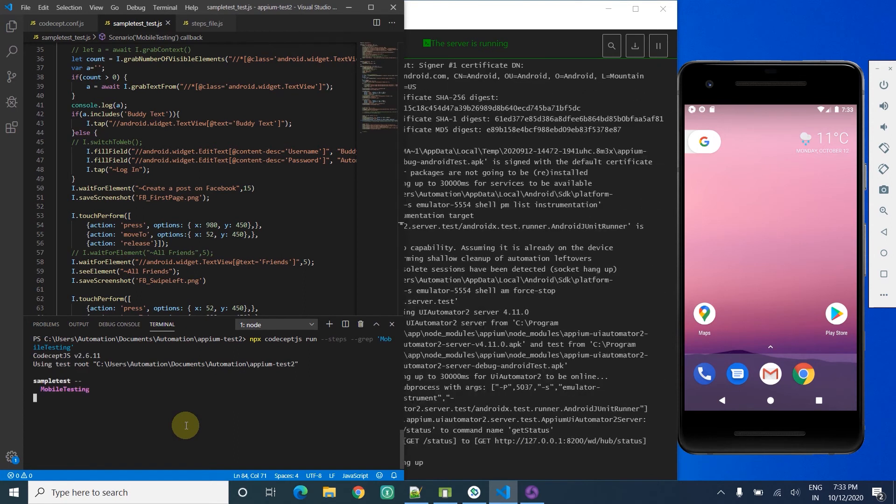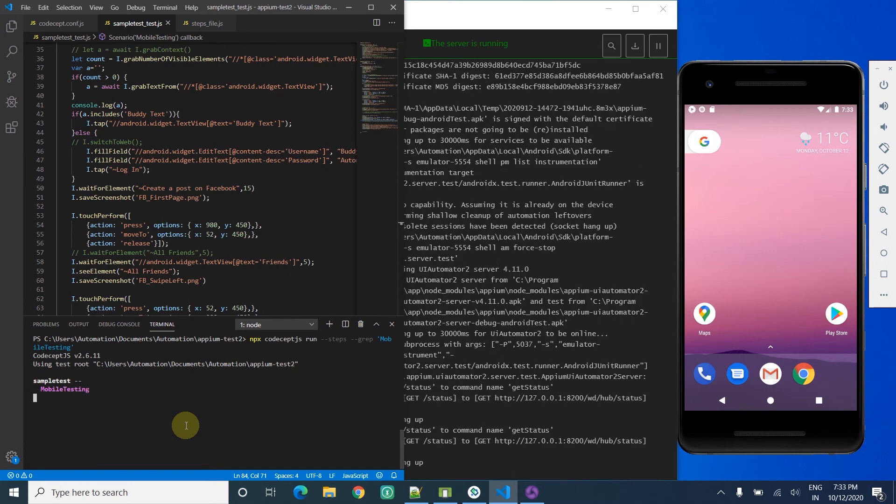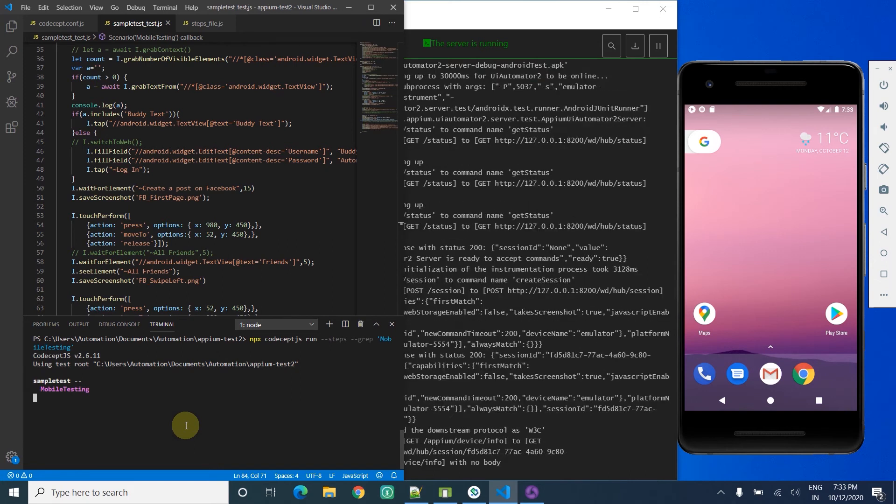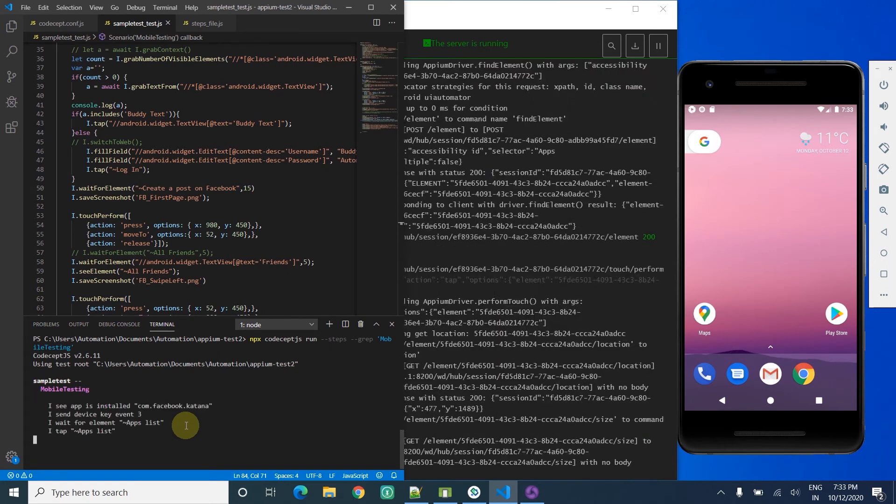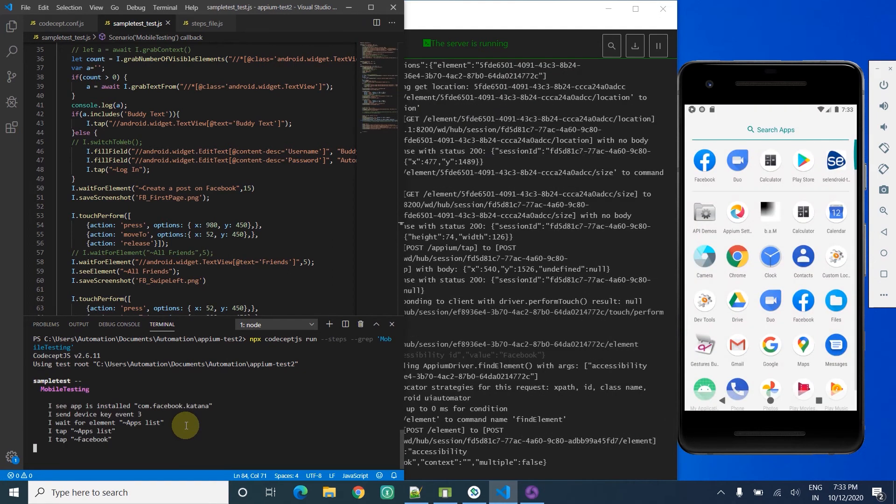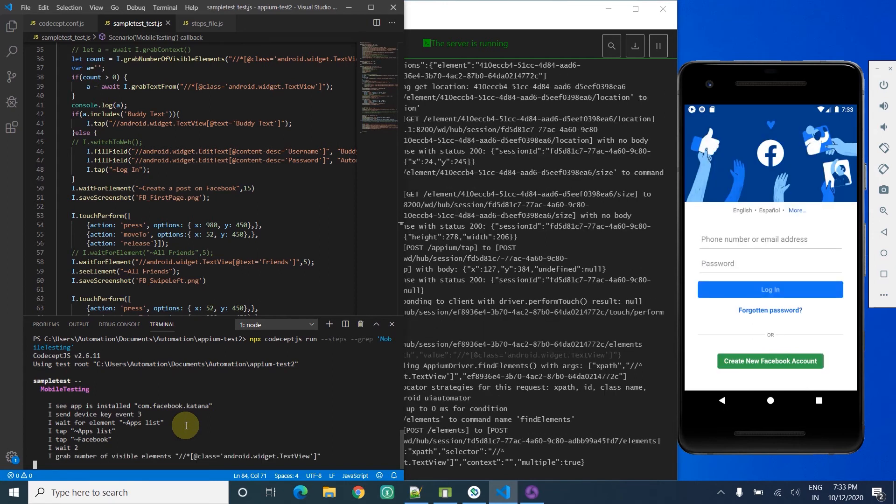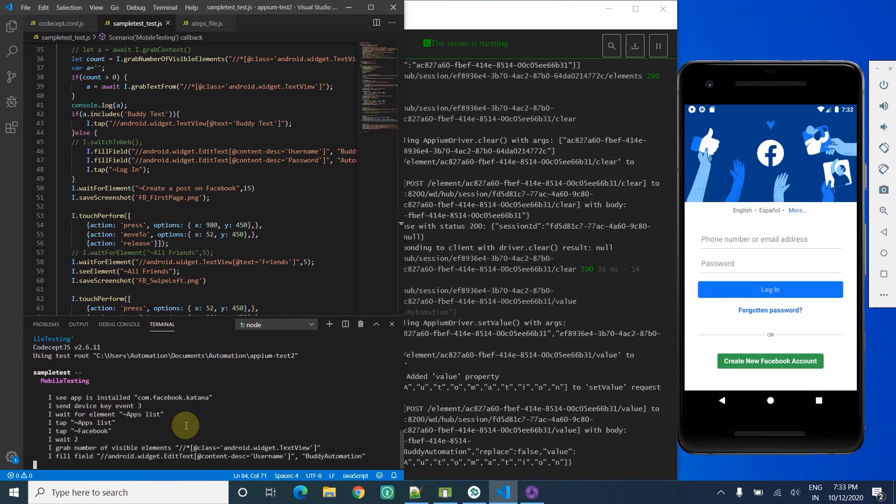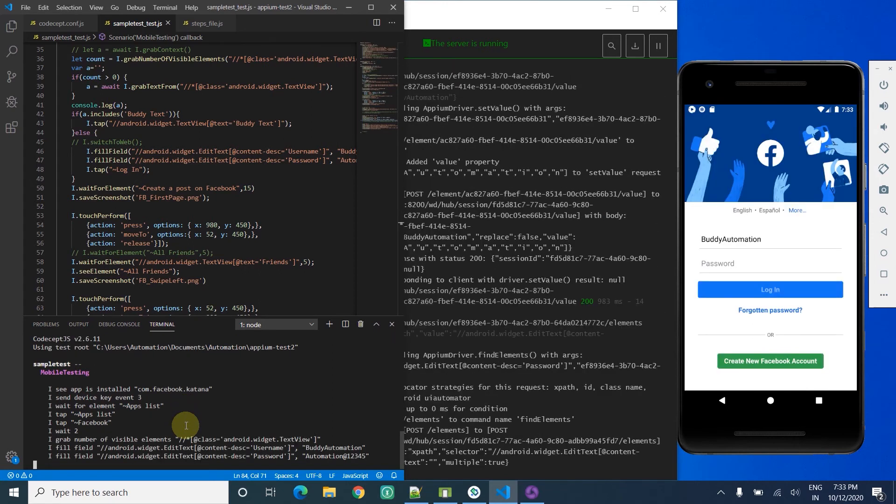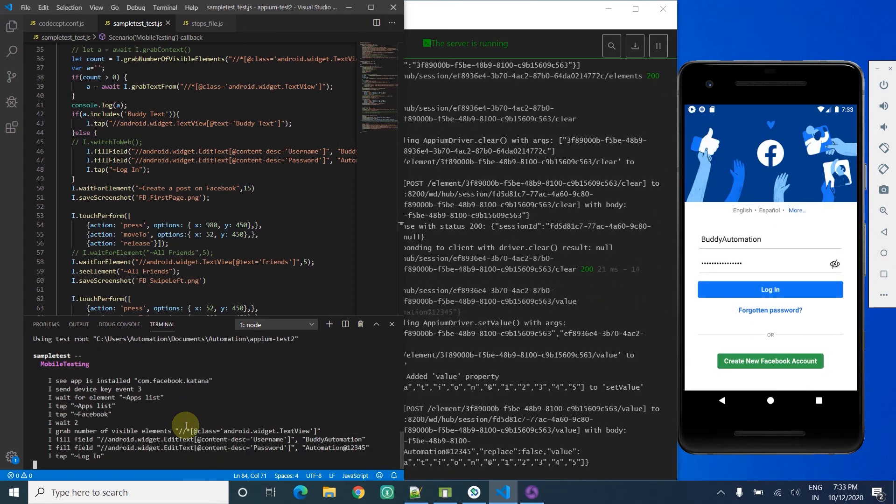Appium will trigger the events in the emulator. It's a simple test - just open the Facebook application, it will enter the username and password.